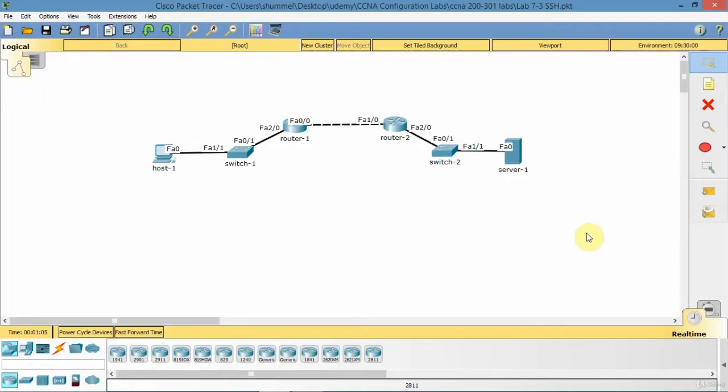In this lecture I'm going to show you how to configure SSH. SSH is a protocol for managing network devices remotely.